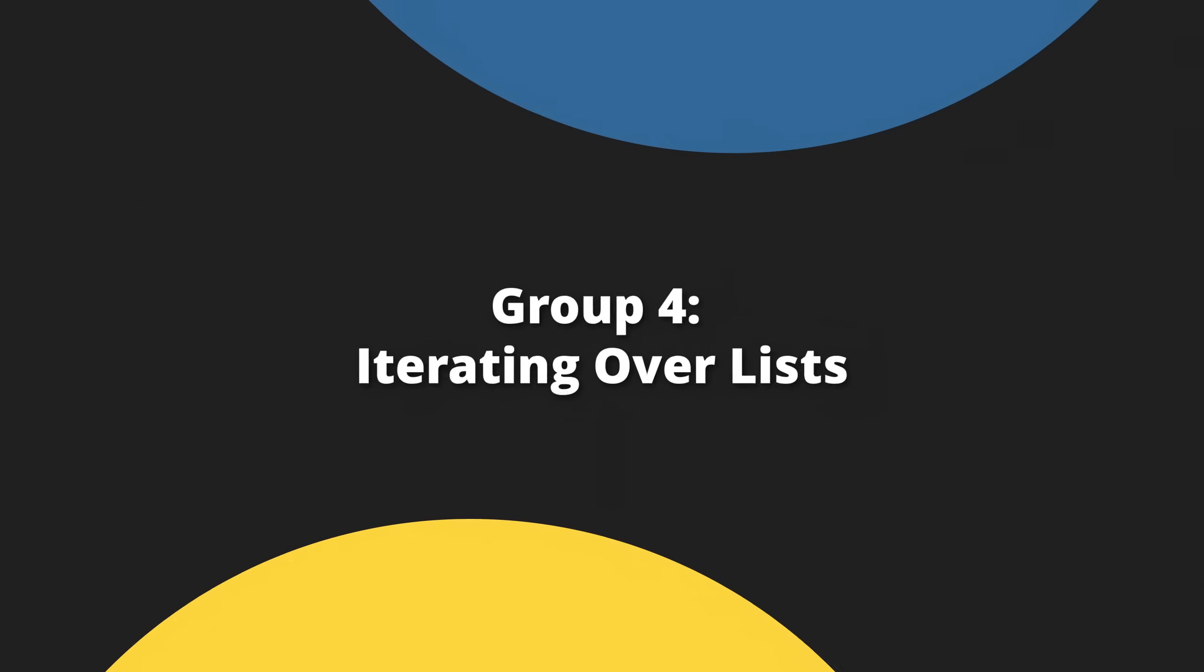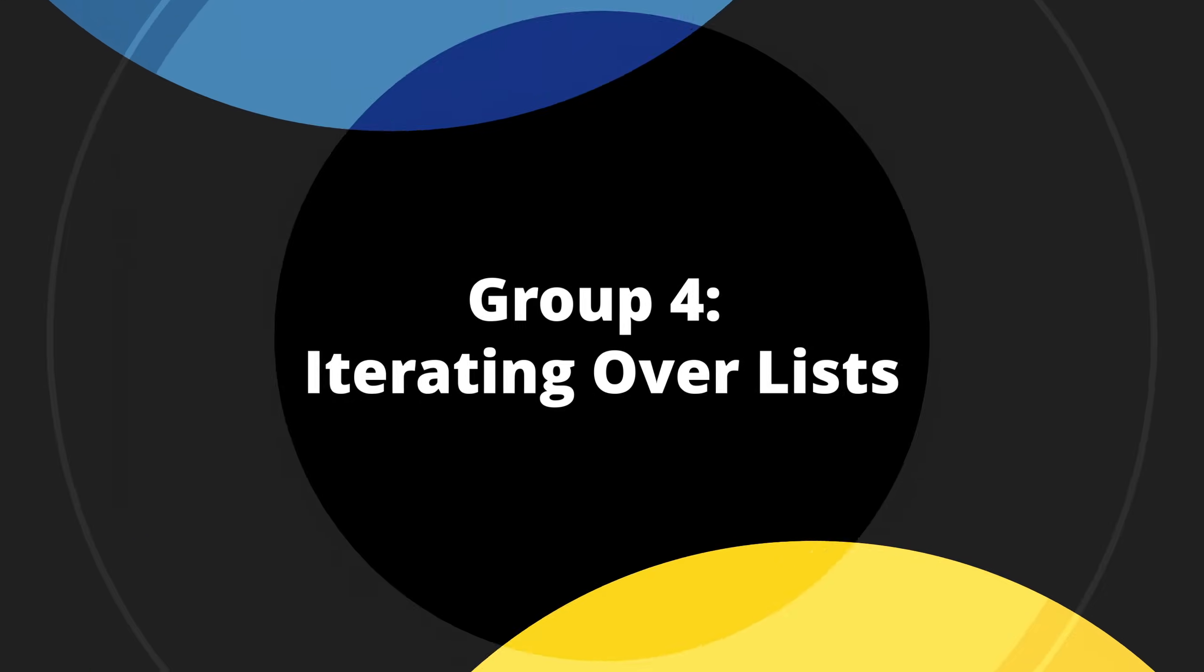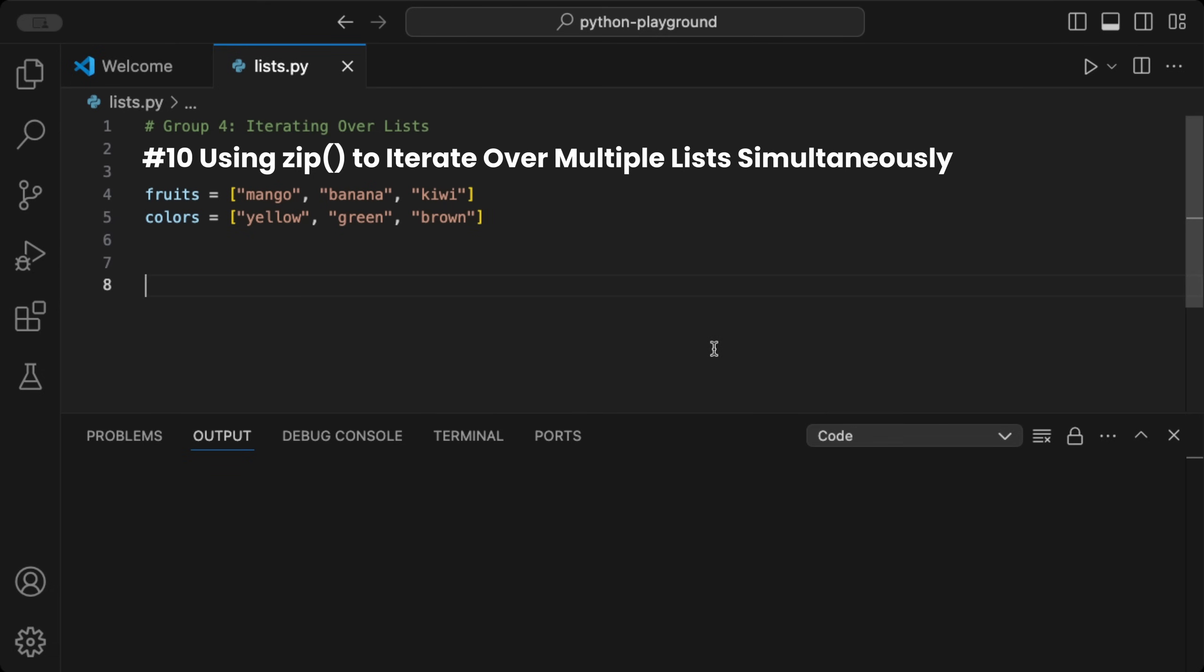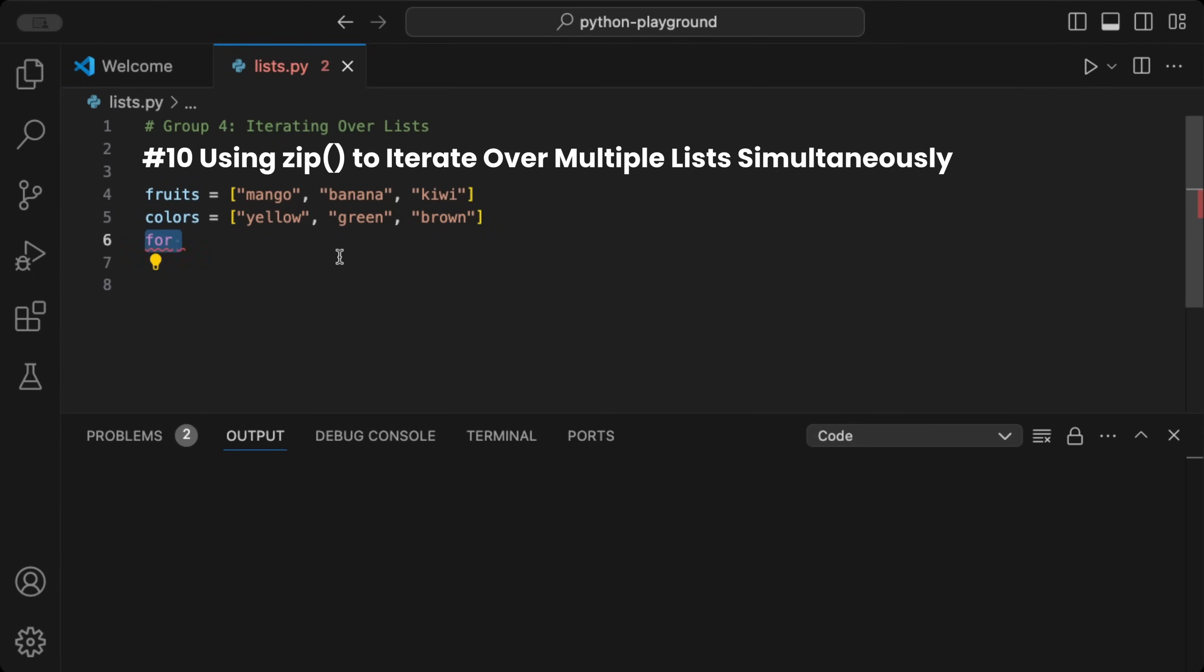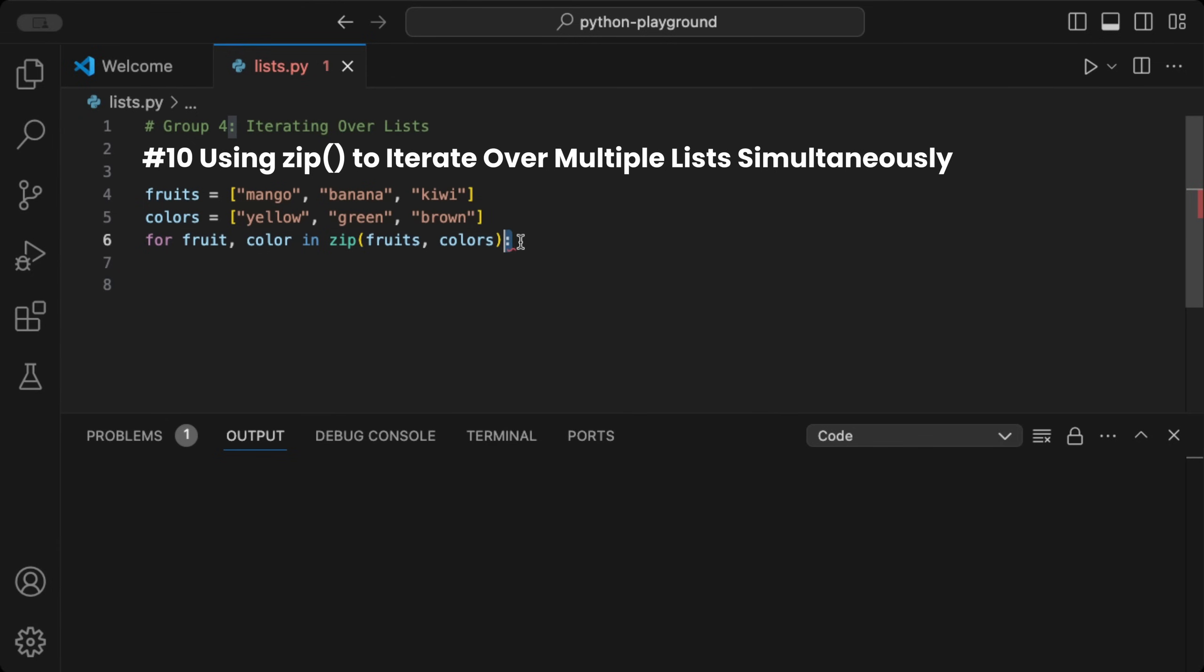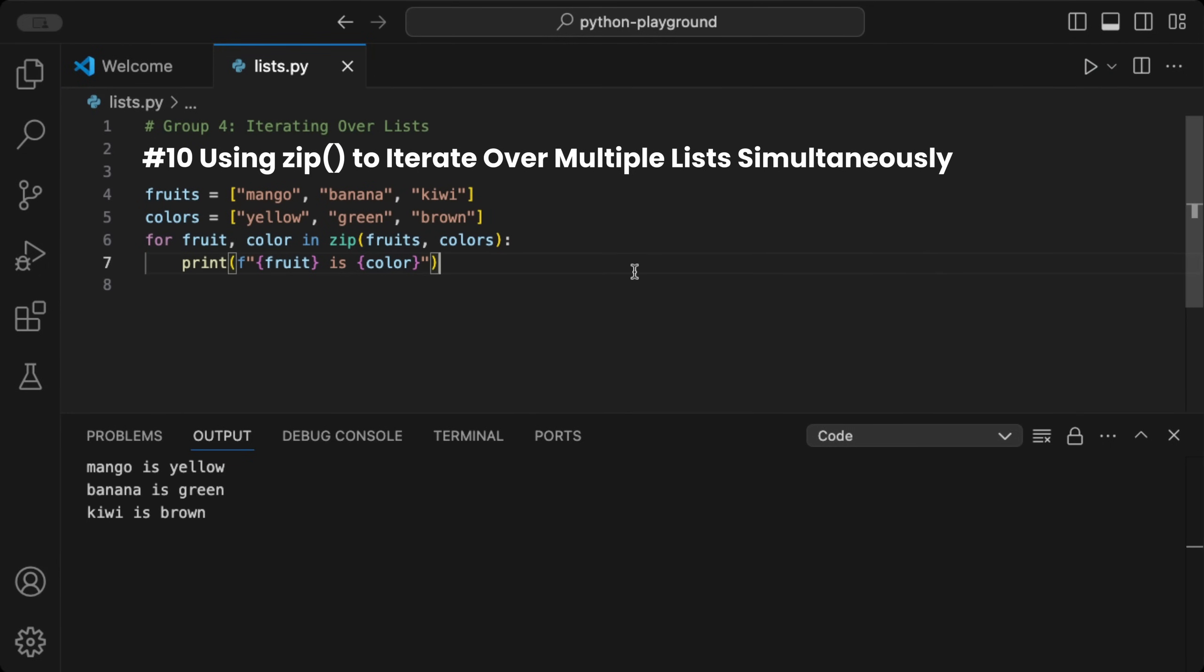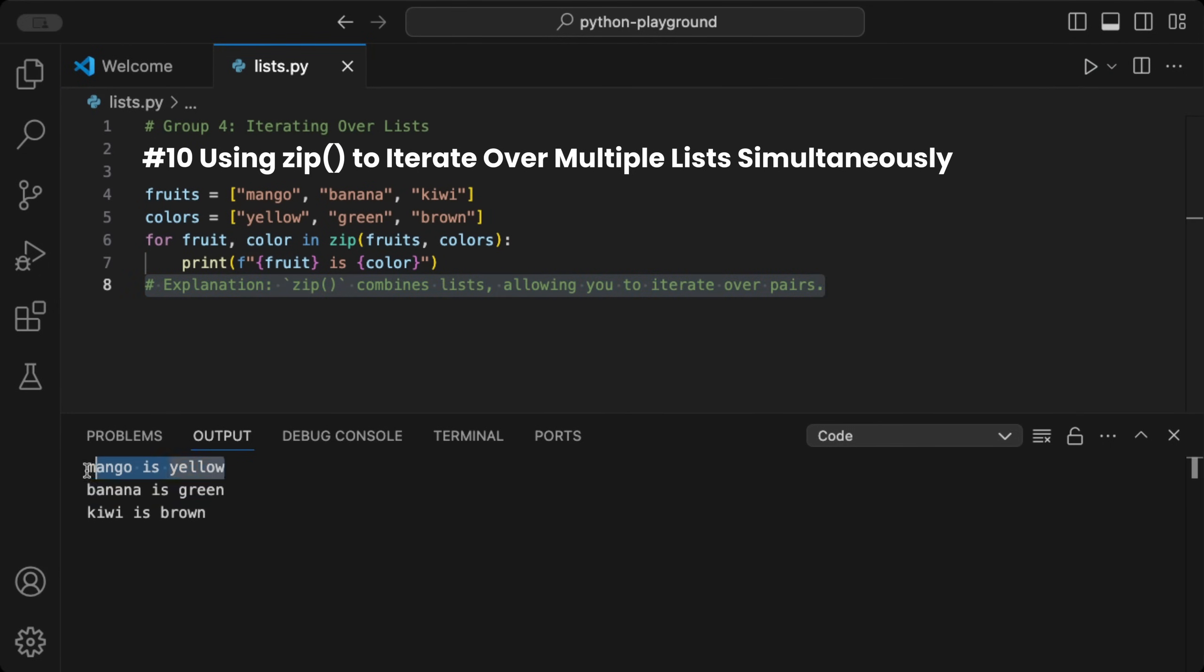Group 4 is all about iterating over lists. We can use the zip function to iterate over multiple lists at the same time. For example, given the two lists fruits and colors, we can run a for loop using the zip function to combine them. Inside the loop, each pair of values from fruits and colors will be matched by their index. Then we use an f-string to print each fruit along with its corresponding color. When we run the code, we see each fruit paired with its color in the output. Ideal for paired data, like item property lists, for example product name and price.